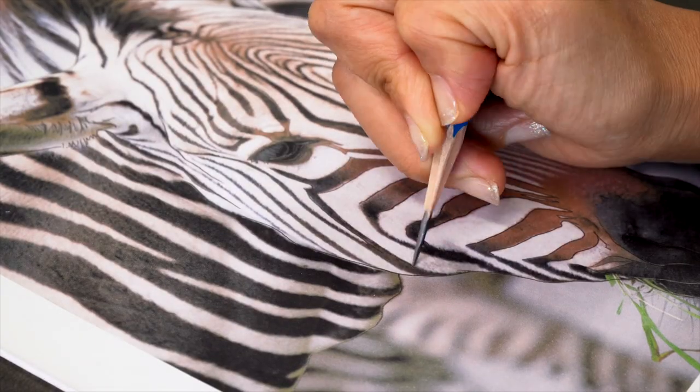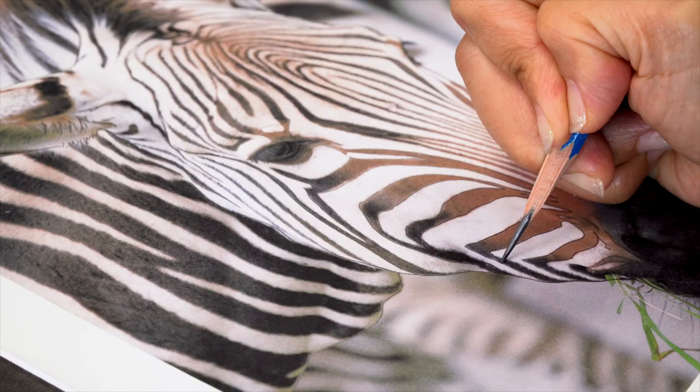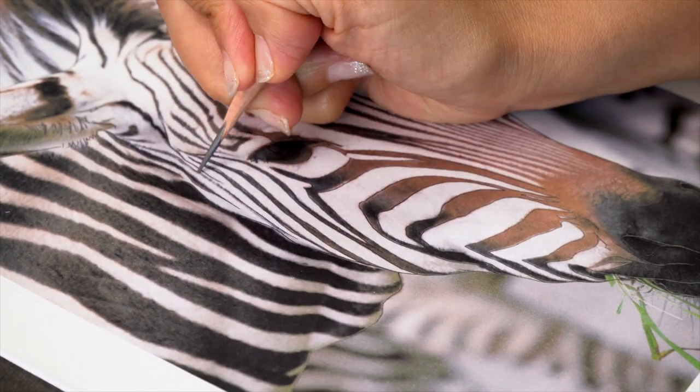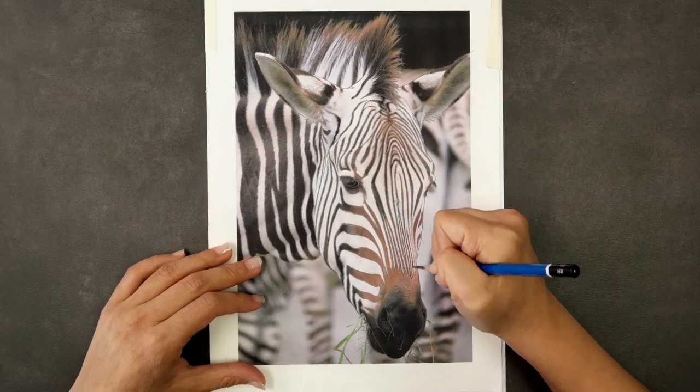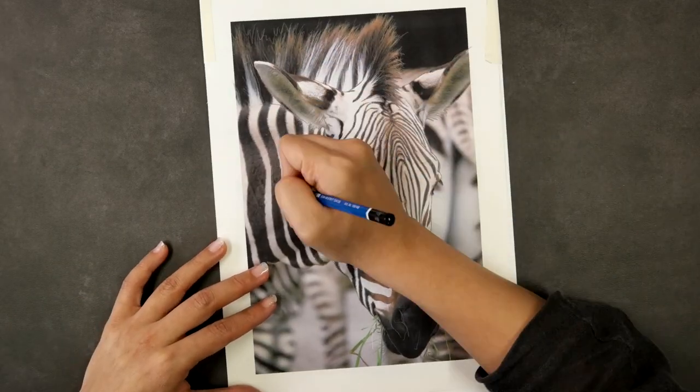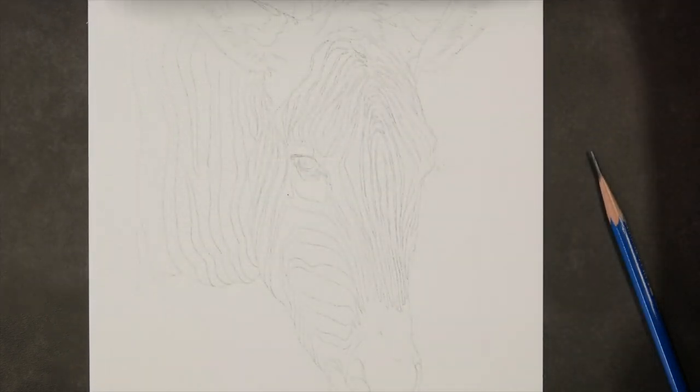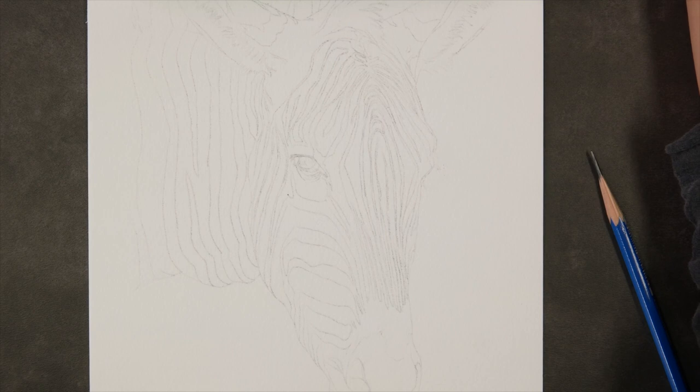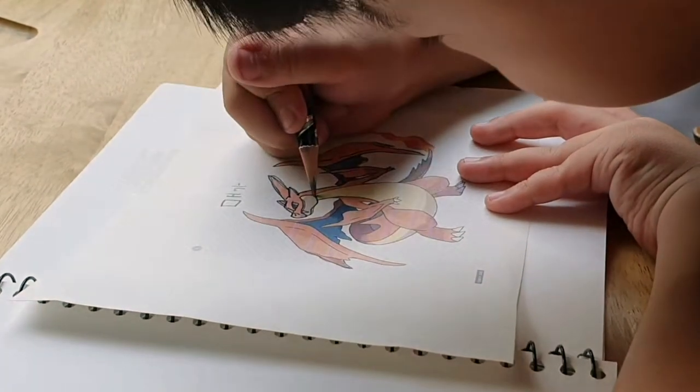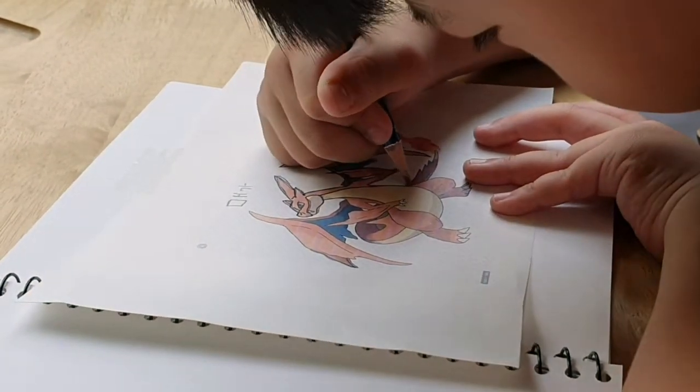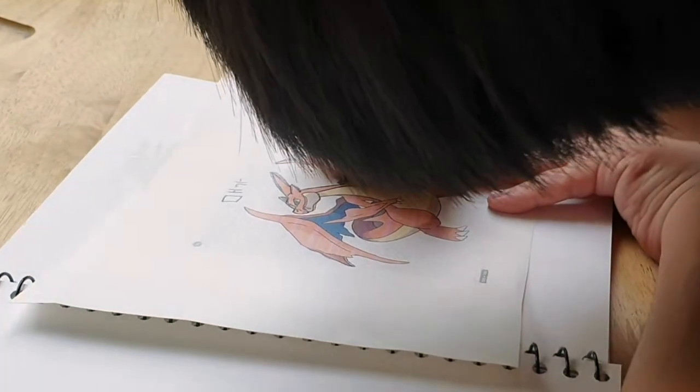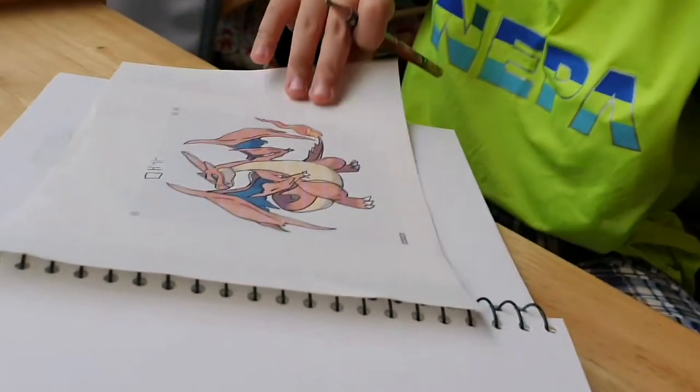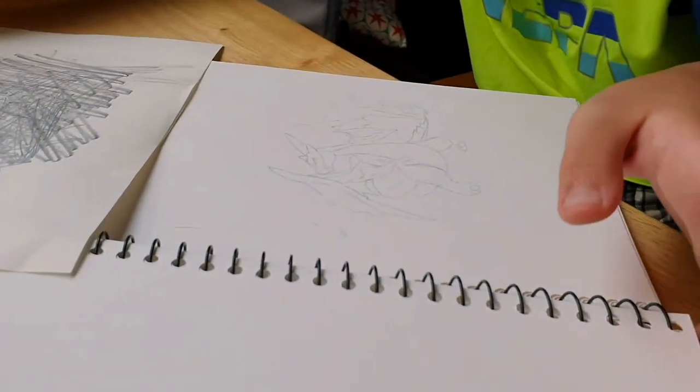The stripes follow the structure of the zebra's face. So pay close attention at this point as you trace. Now, we have our zebra. How does it look? Anyone with a little bit of willpower should be able to do this. Our six-year-old son also uses these techniques to draw. He asked me to do a tutorial on tracing one of the Pokemon characters called Charizard when I told him I was working on this video.